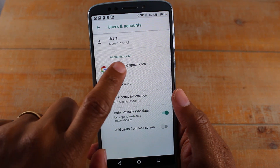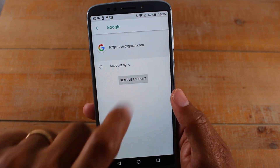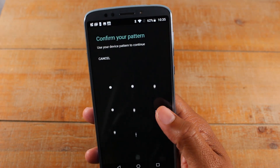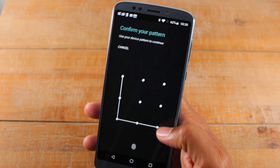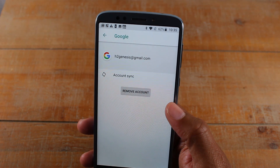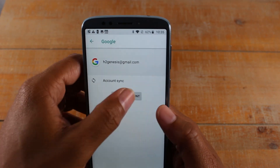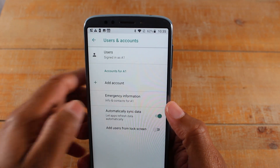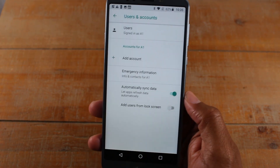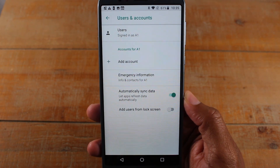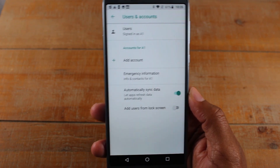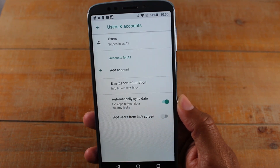Tap on your Gmail account, which is right here, and hit Remove. You always want to remove your Google account before factory resetting any phone, because if you don't, because of Google's new security, it's going to ask you to put in the password of your last Google account.